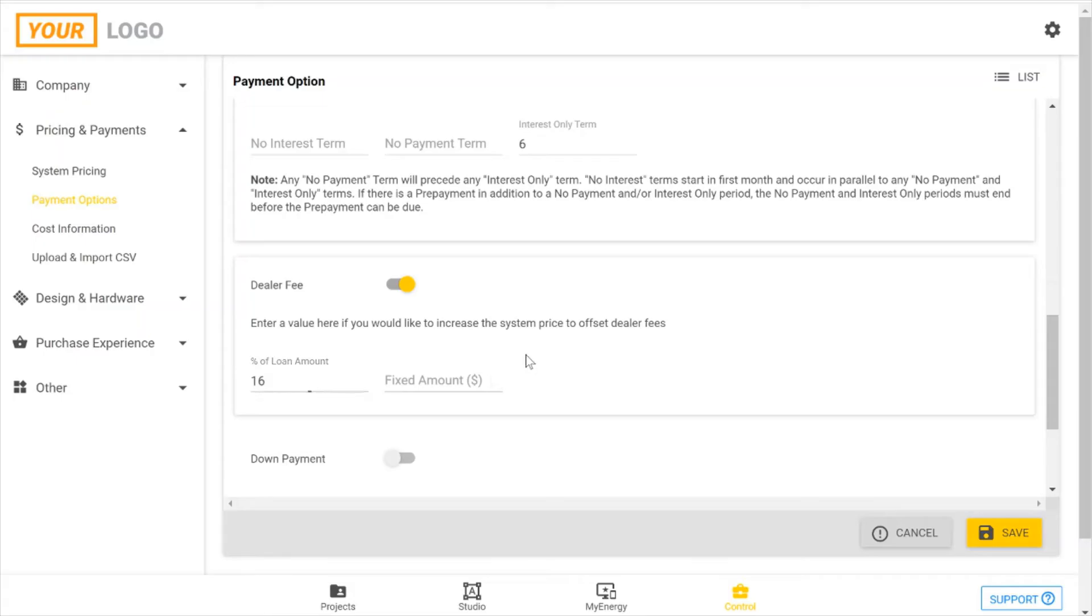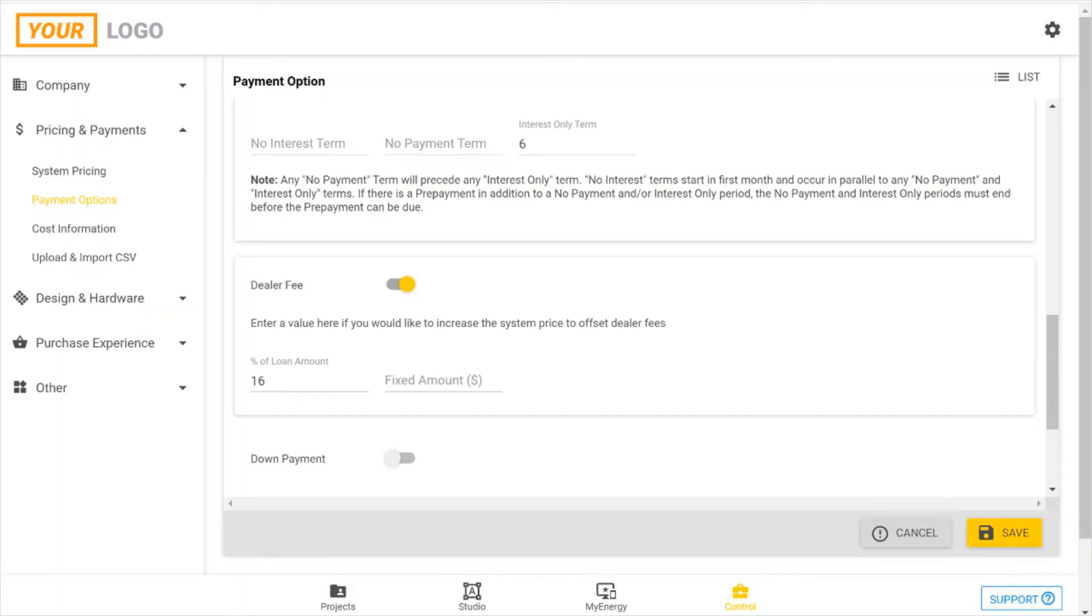And what this will do is, based on the price that you've included in OpenSolar as your standard price, it will then include an additional 16% on top of that. So if my loan amount is for $10,000, and that's my cash amount, then you'll see an increase of $1,600 for this system price, which will include your dealer fee.